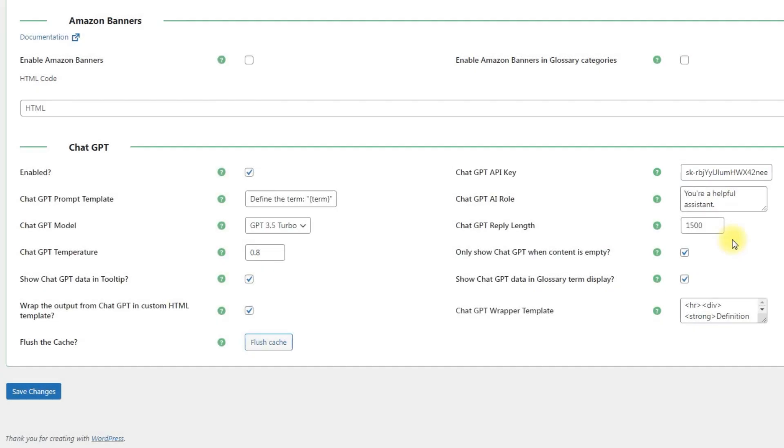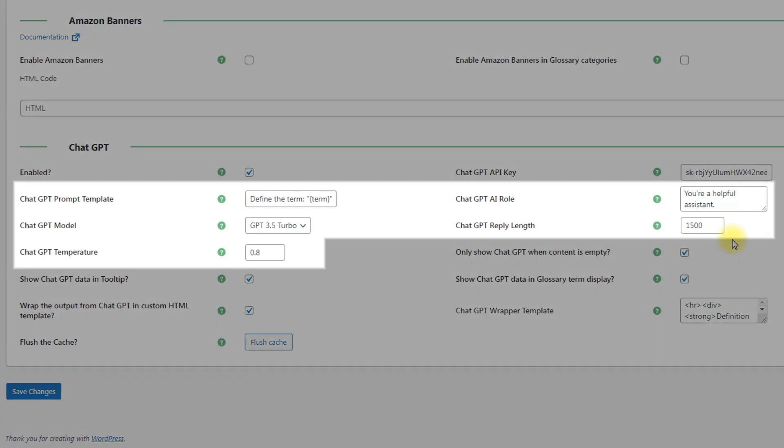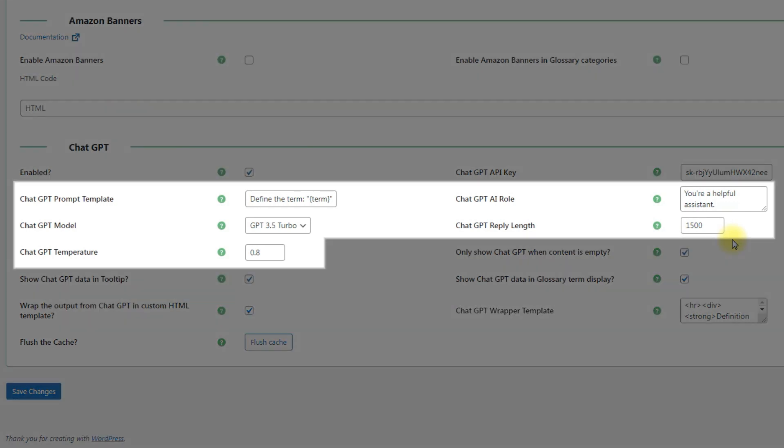The next group of options is about the way the definitions will be generated. These options allow you to specify the context of the generated terms, their length and precision.